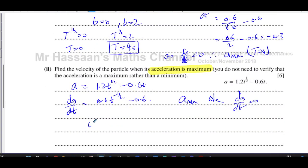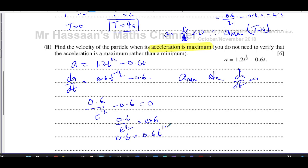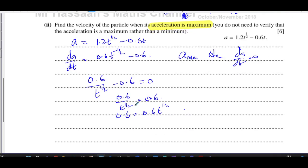Setting da/dt to zero: 0.6 over t to the power of a half minus 0.6 equals zero, so 0.6 over t to the power of a half equals 0.6. This gives t to the power of a half equals one, and squaring both sides gives t equals one. So when t equals one second, that's when the acceleration is at its maximum.